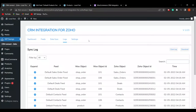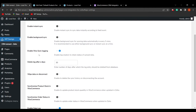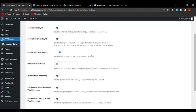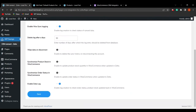Now let's go to the settings tab. Here you can enable the WooSyncing log to enable log creation and check the status of your sync data. Scrolling down, there is a field called 'Synchronize Product Stock in WooCommerce' — if you want to update the product stock quantity in WooCommerce after it is updated in Zoho, you can enable this functionality.